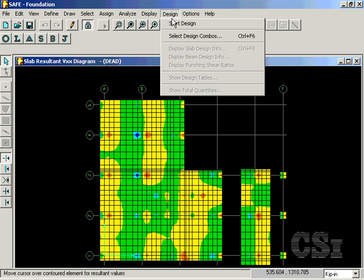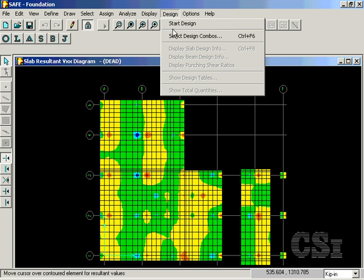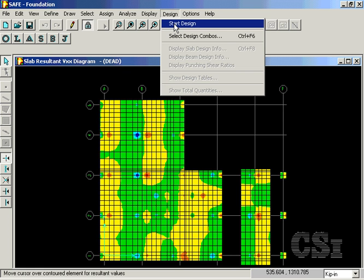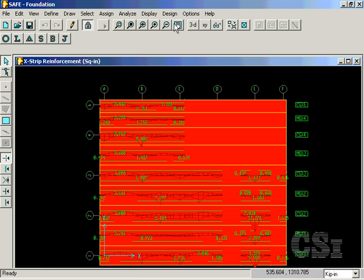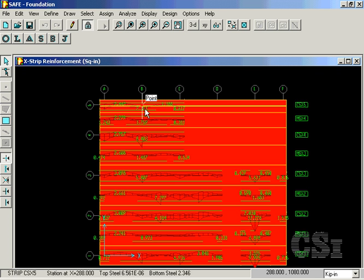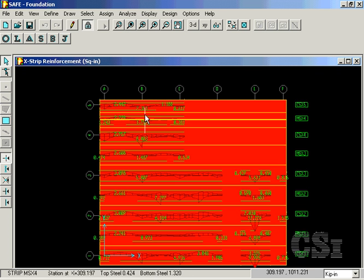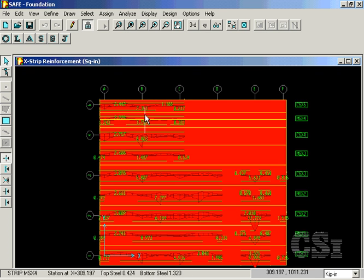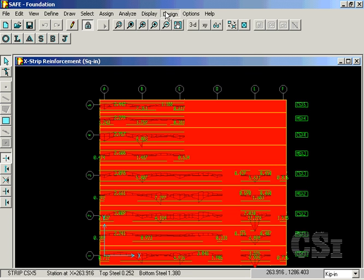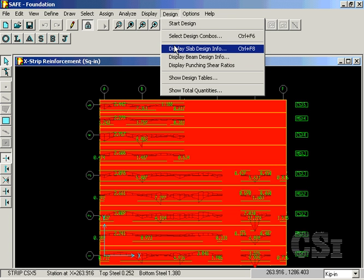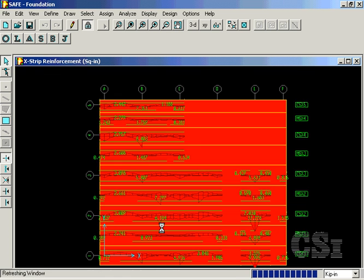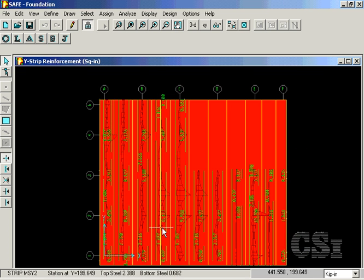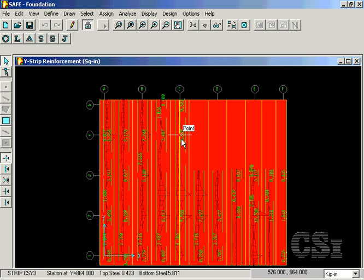The final step is to start the design. When complete, the reinforcing in the x direction is displayed. Y direction reinforcing may also be shown. And moving the cursor over the model will show the required reinforcing at any location.